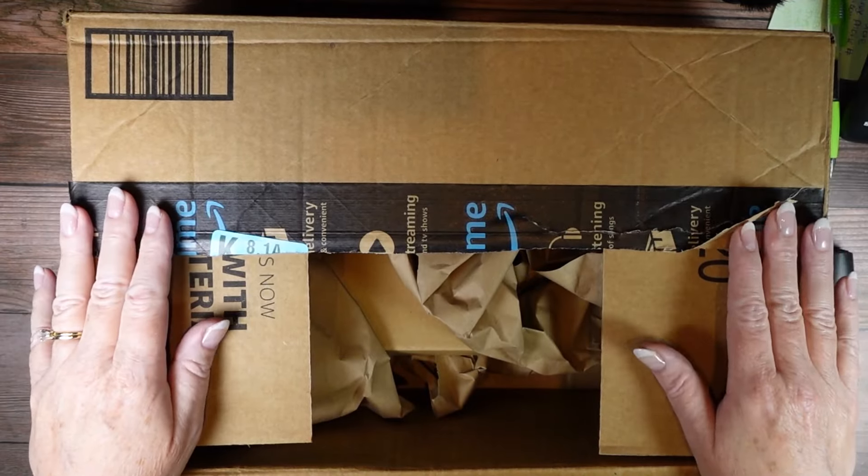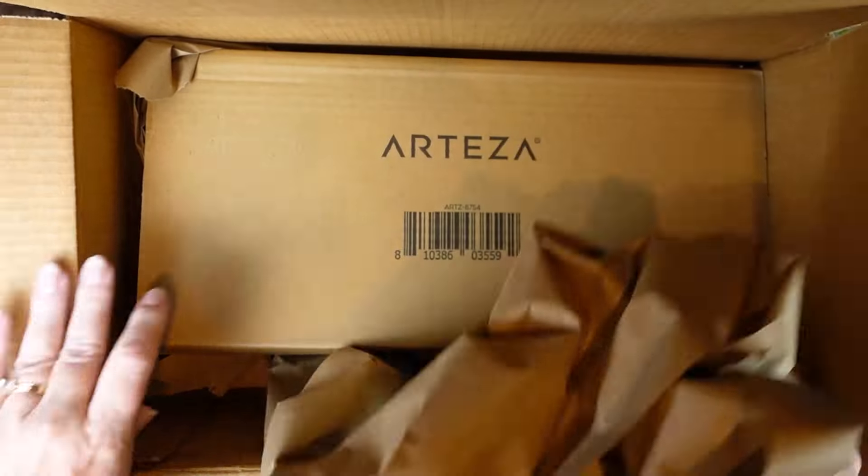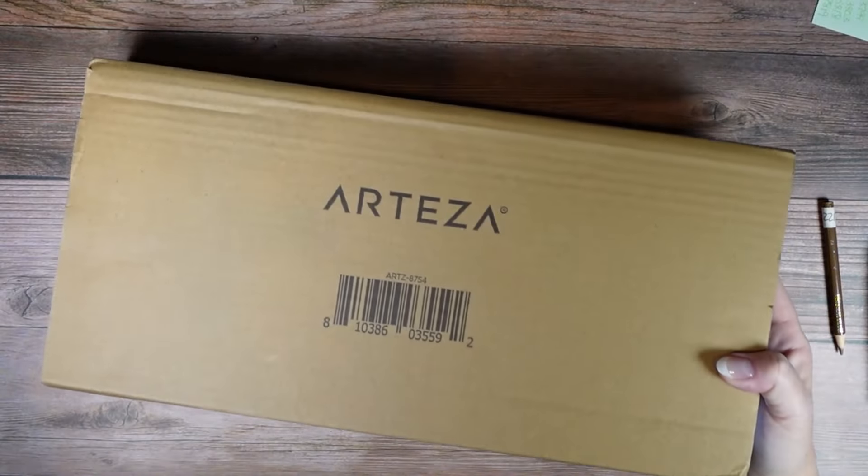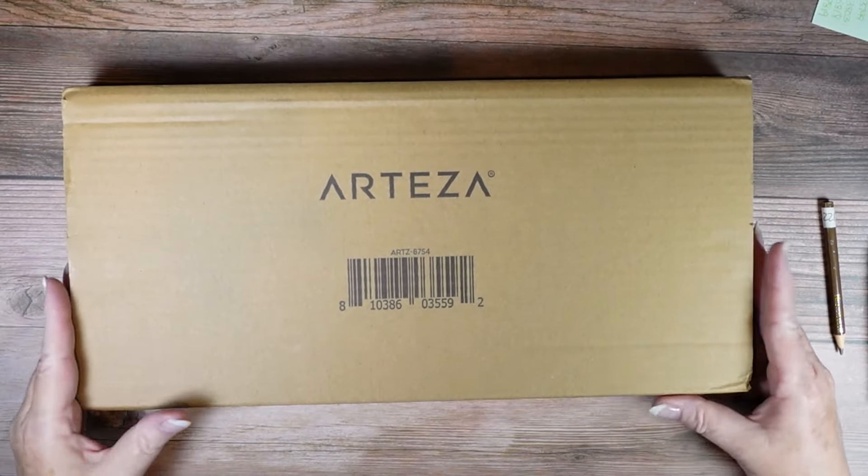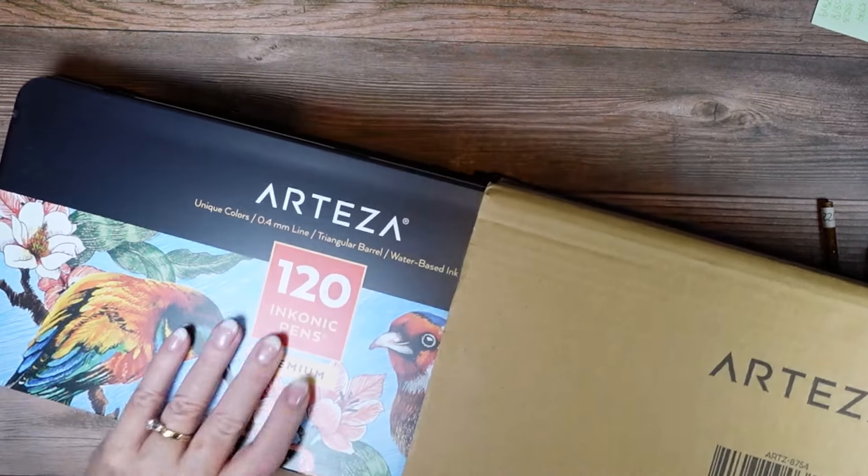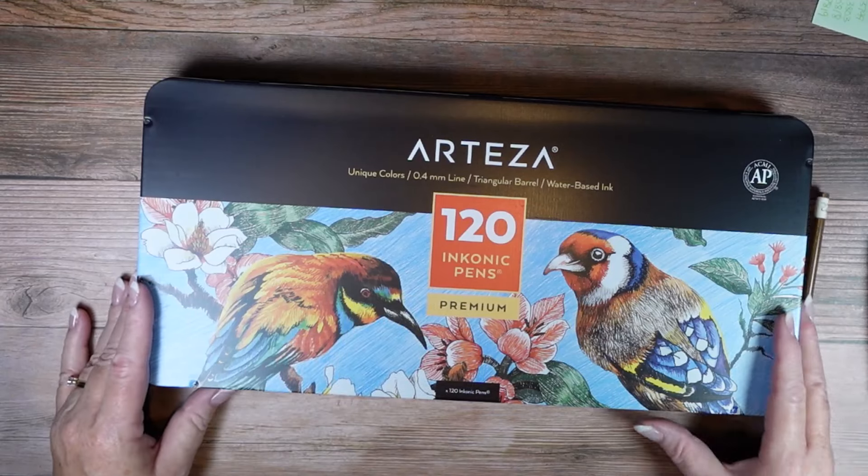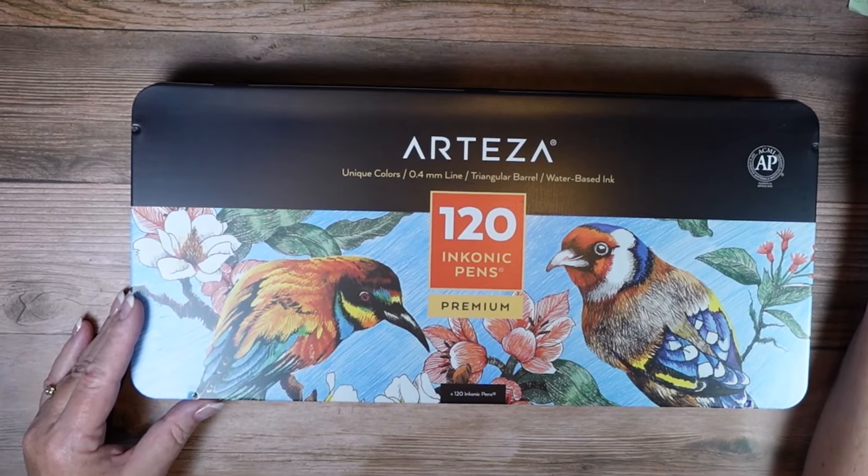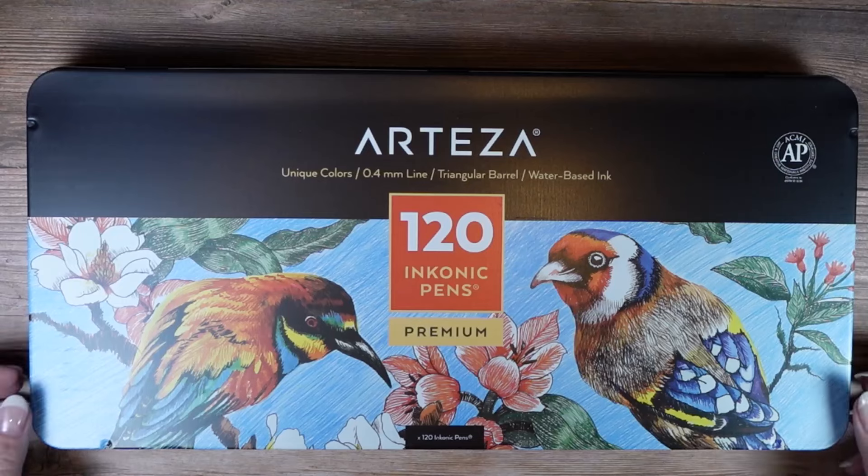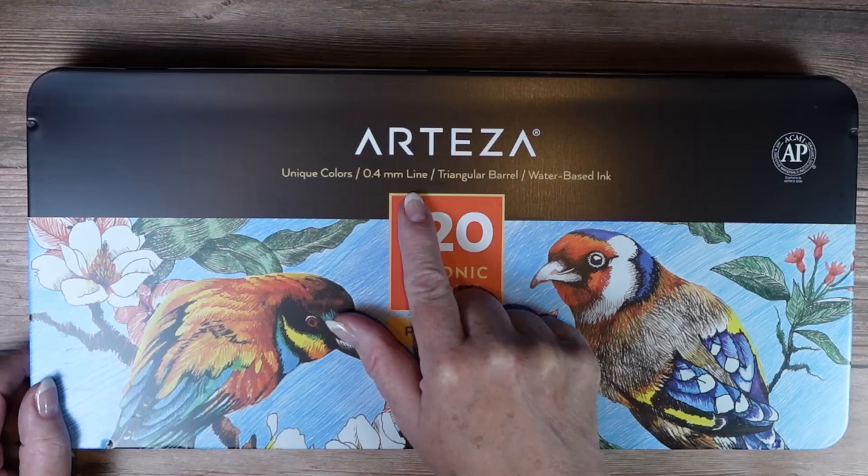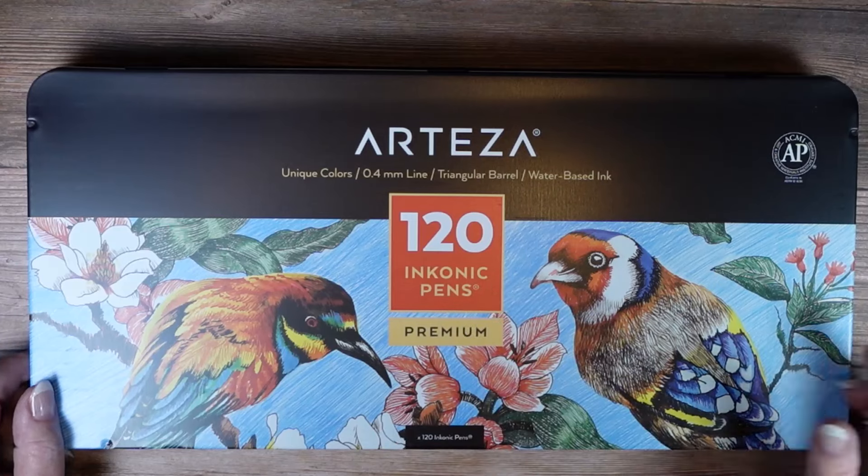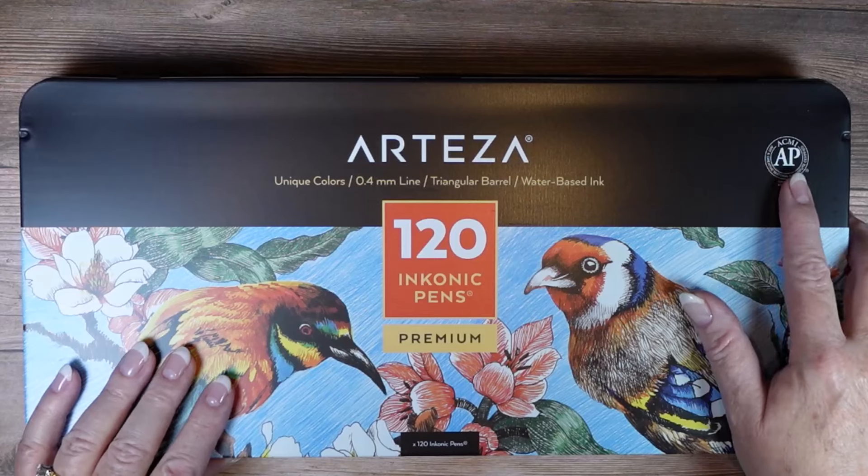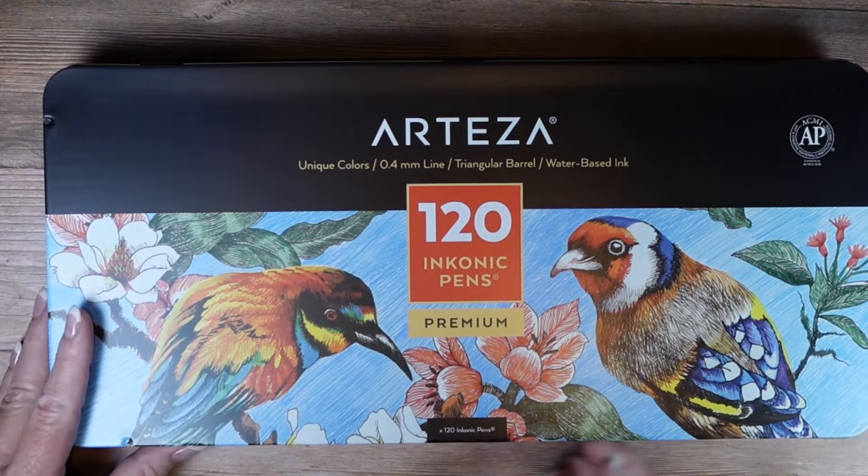So this is how they came. I've already opened this but they come in this packaging, so in a box with paper and then in that box it came in this cardboard wrapping and then in a tin. We gotta say without a doubt Arteza is going to win the packaging award.